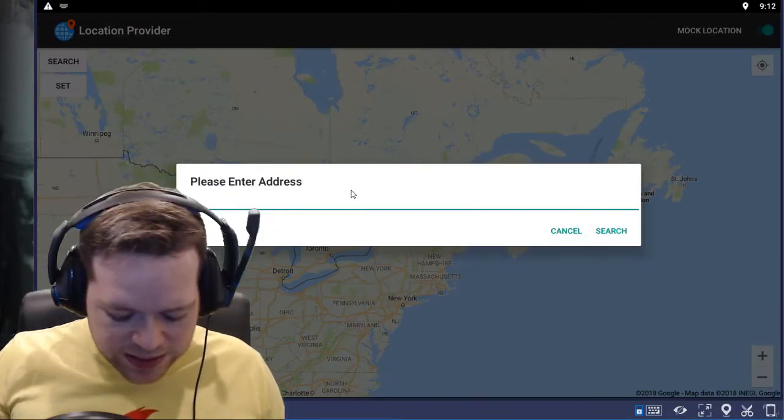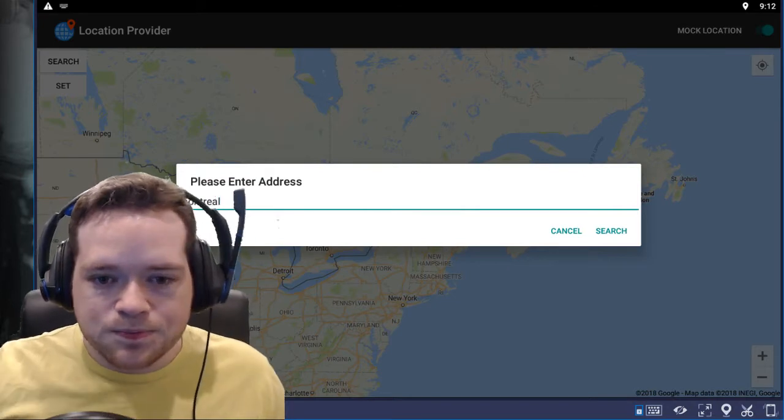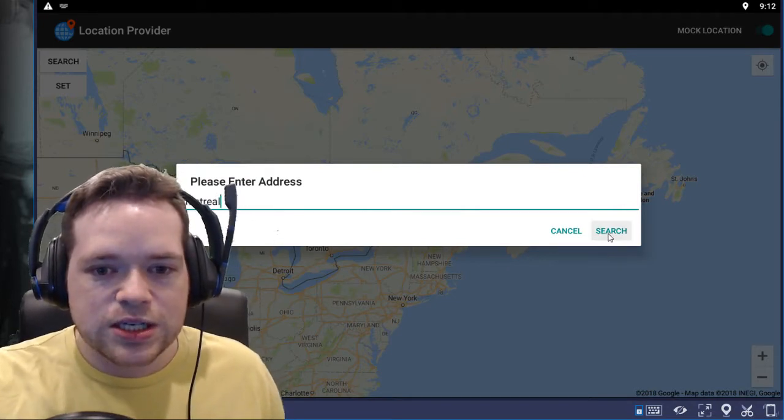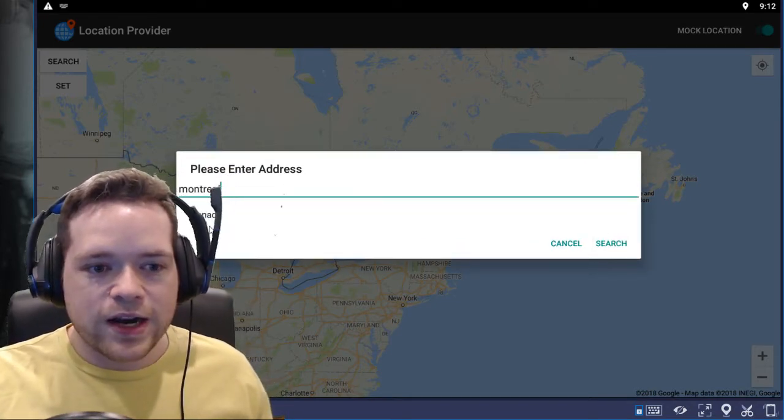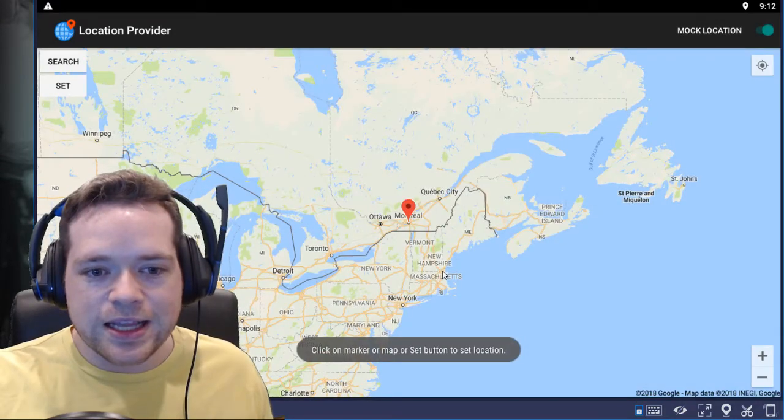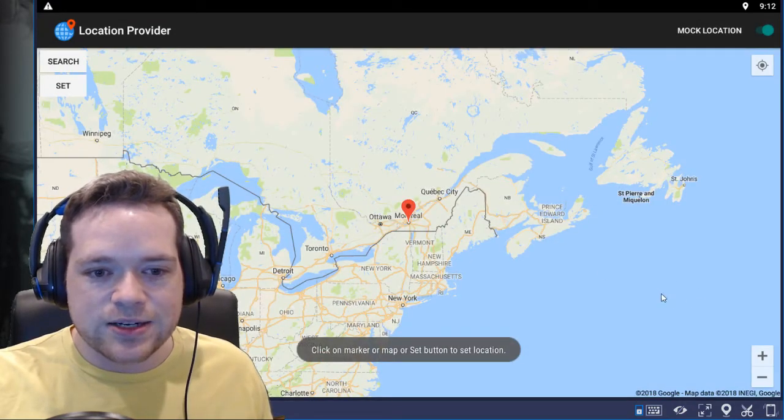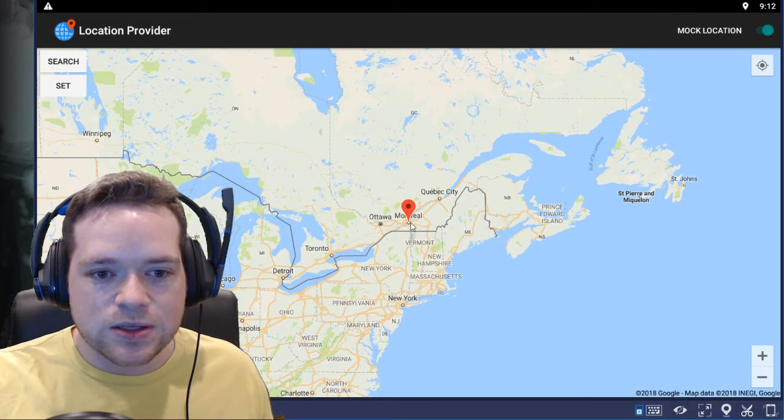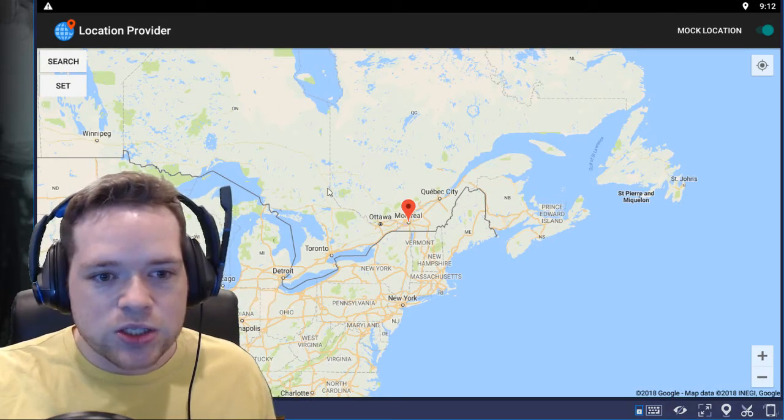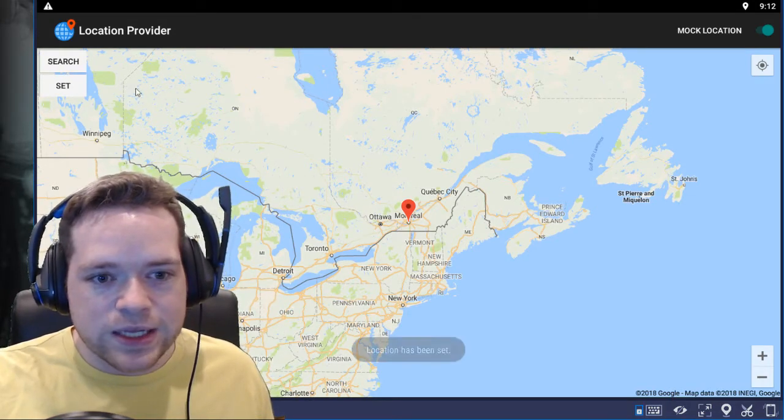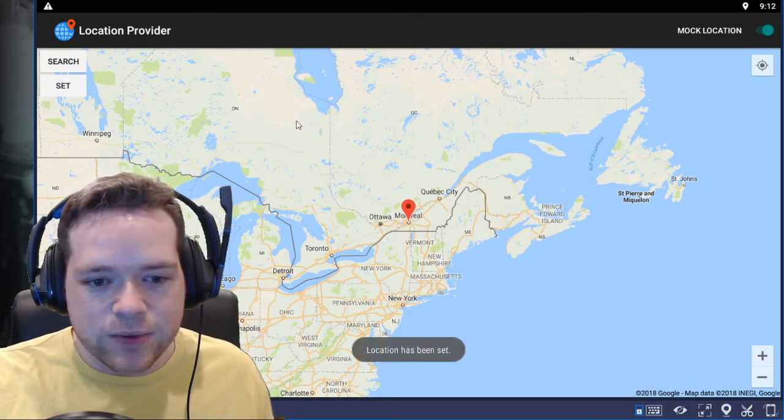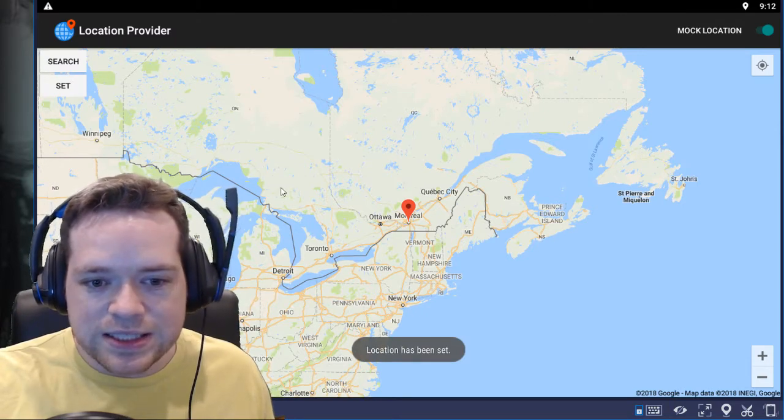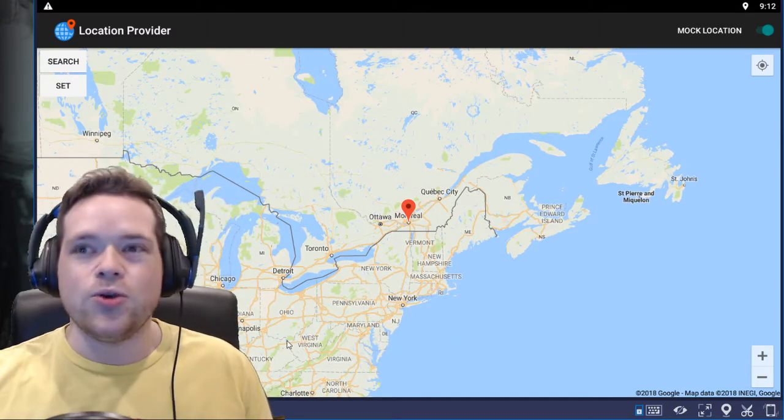And once you click search it'll find it in Canada, you click Canada and then you'll see your little blue dot sliding across the screen ever so slowly and eventually it'll make its way to Montreal, Canada. We click Set. There we go, our location has finally been set.